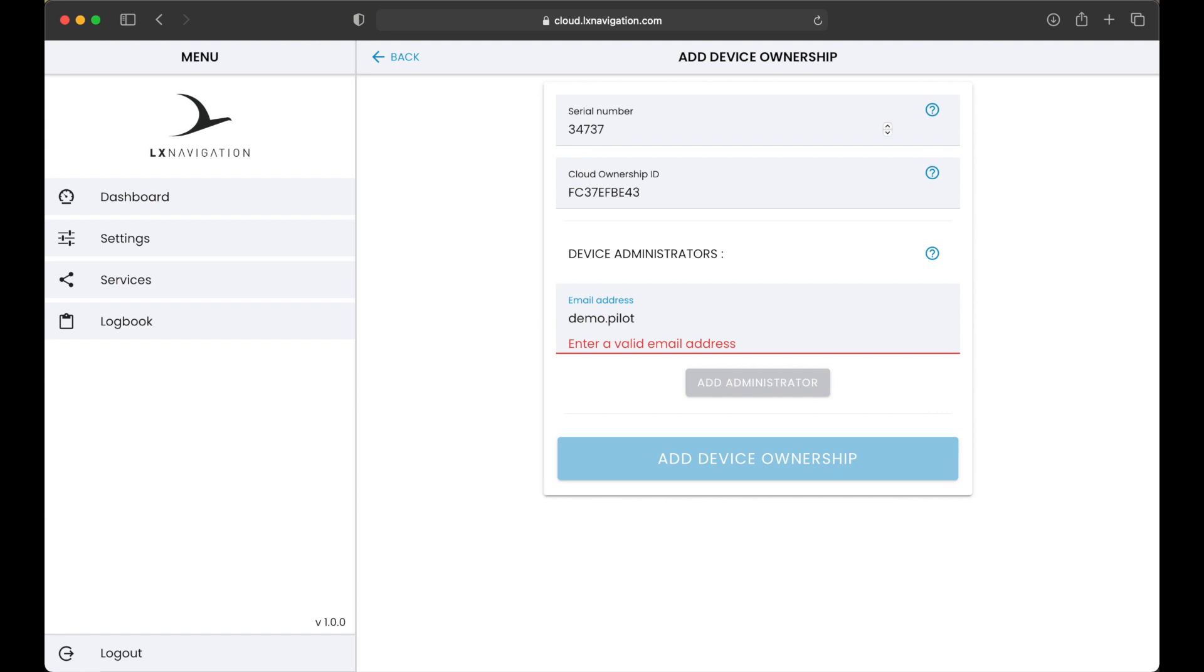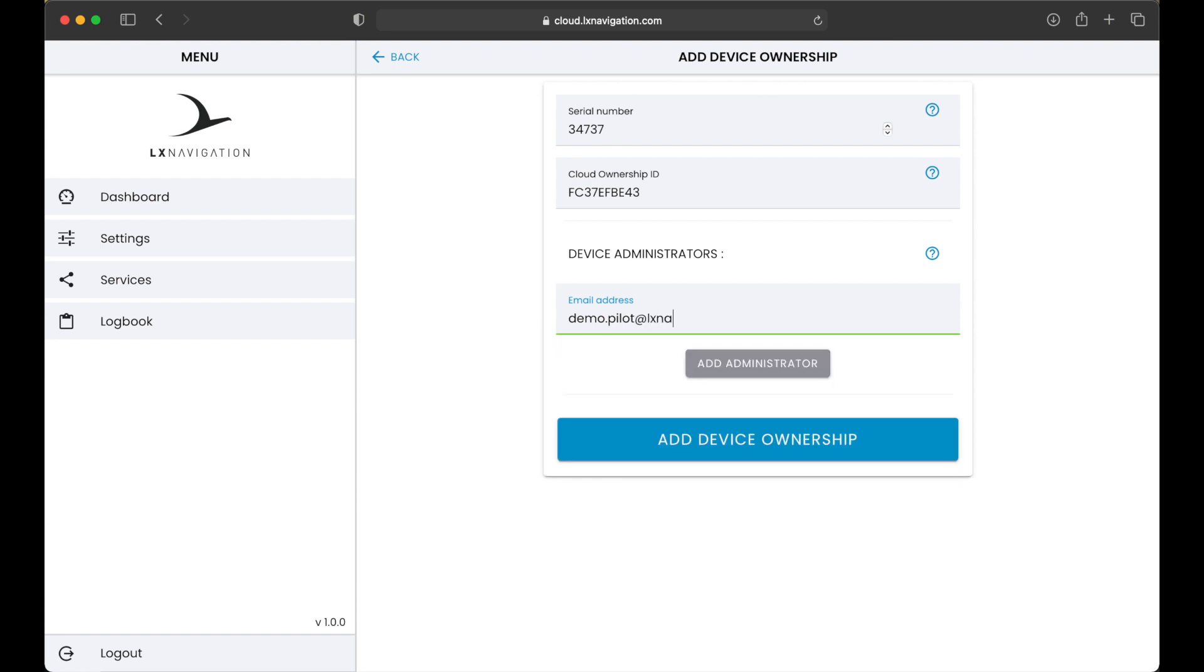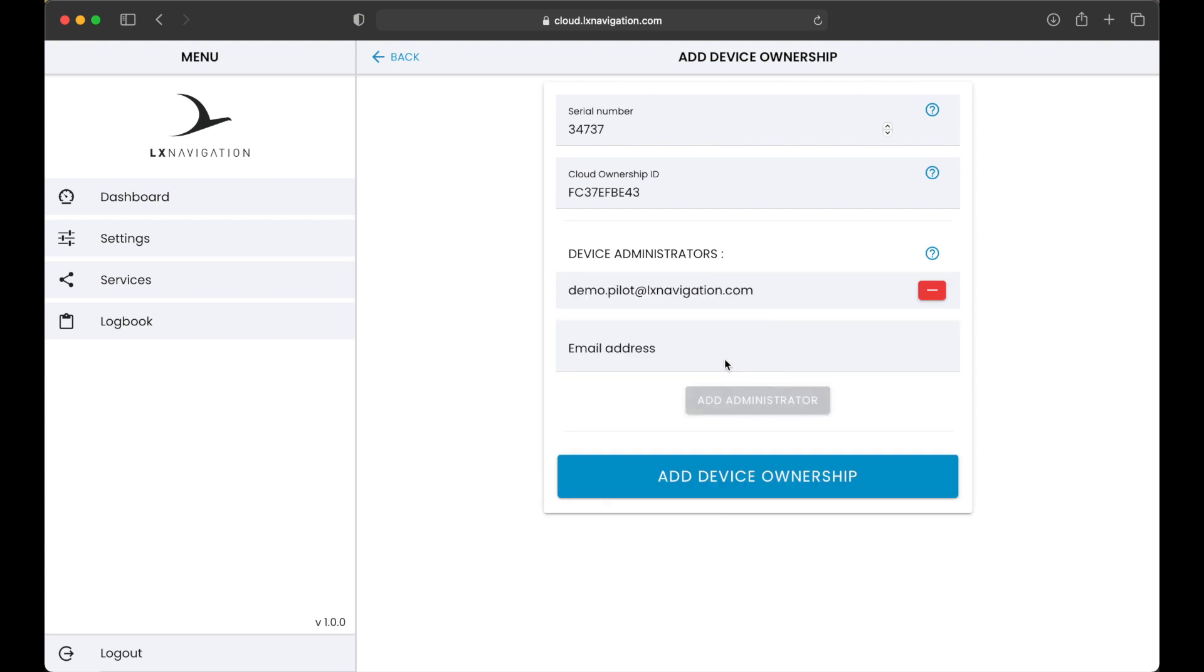Device owners and administrators are able to synchronize databases for turn point, airspace, airport, Flarm netlist. They can also see all the synced flights from the device, whether the flights were flown by a regular user or by them.